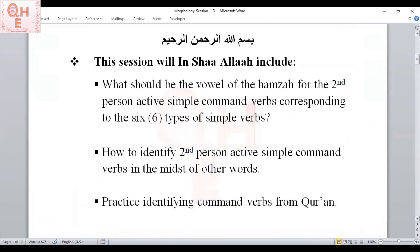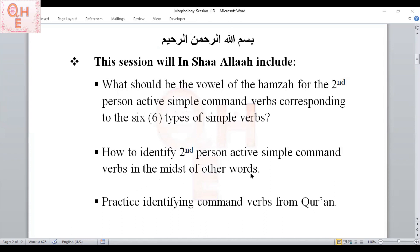Bismillahirrahmanirrahim. Let's see what we are going to learn today. We're going to learn what should be the vowel of the Hamza for the second person active simple common verbs corresponding to the six types. We will also learn how to identify second person active simple common verbs in the midst of other words, and we will practice identifying common verbs from the Quran.